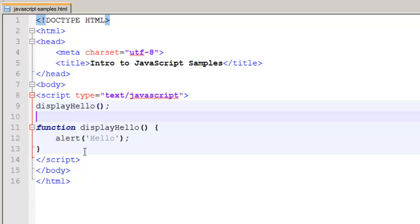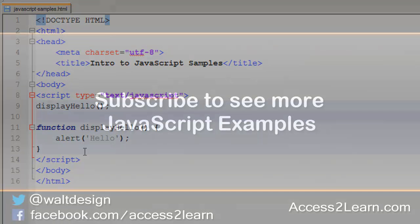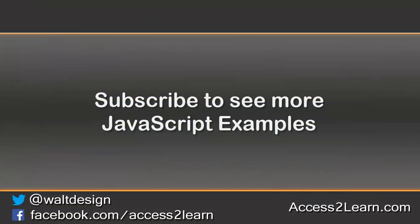Now what's nice about this is that I could call displayHello multiple times. Every time it calls, it goes to this function and executes what's inside of it. So this is a way of abstracting a chunk of code into a nice simple way, especially if I use a descriptive function name so I know exactly what it is I'm calling.